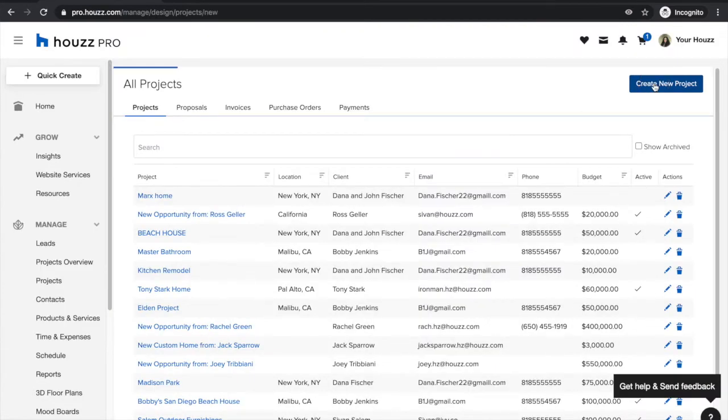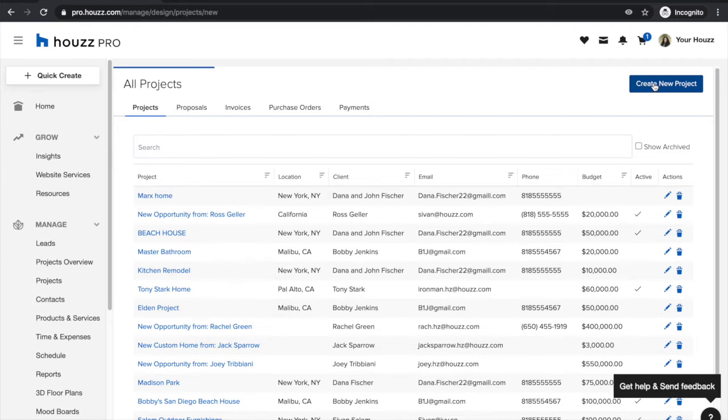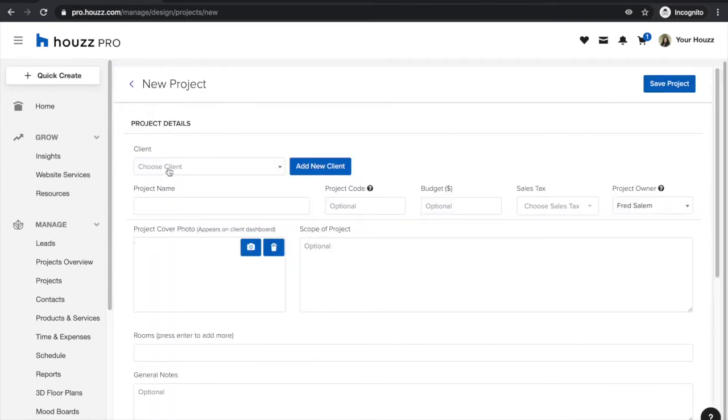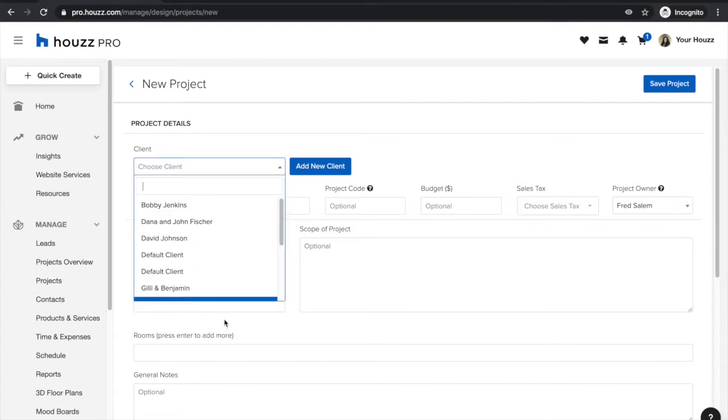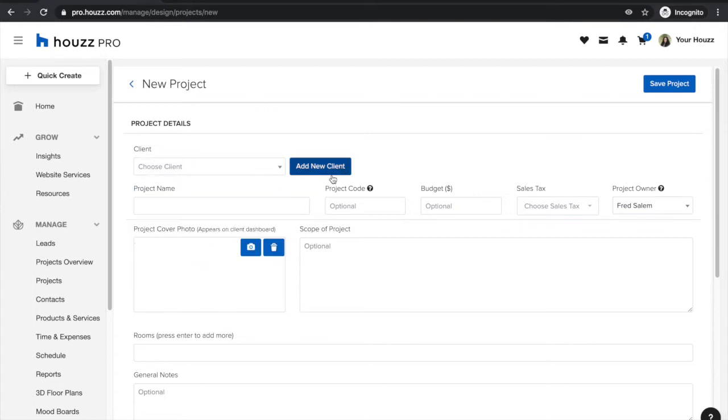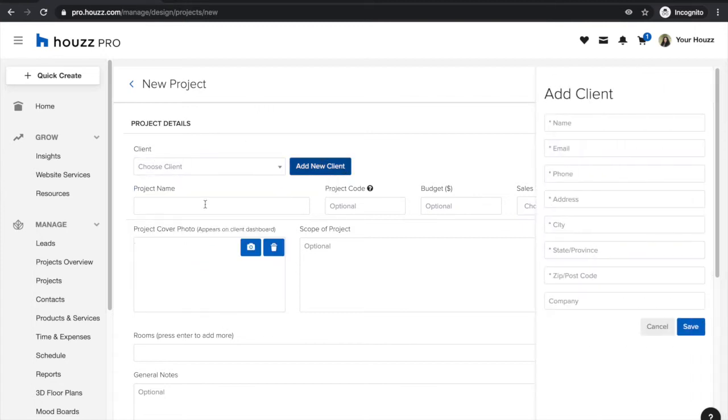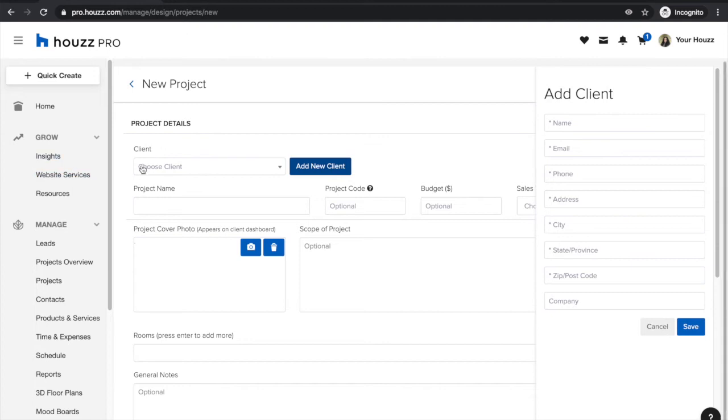Here you'll be able to enter all of your client's details and set up your project for success. First and foremost you can select a client from your client drop-down menu or you can add a new client if the client does not yet exist in your clients list.